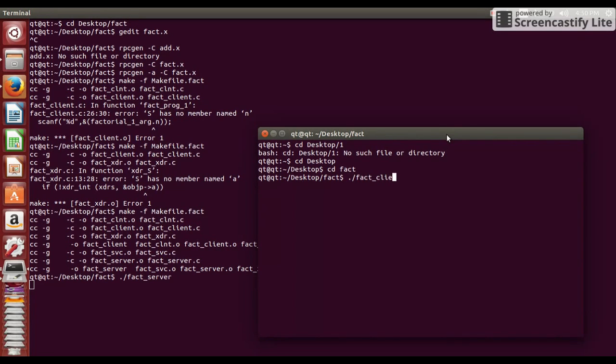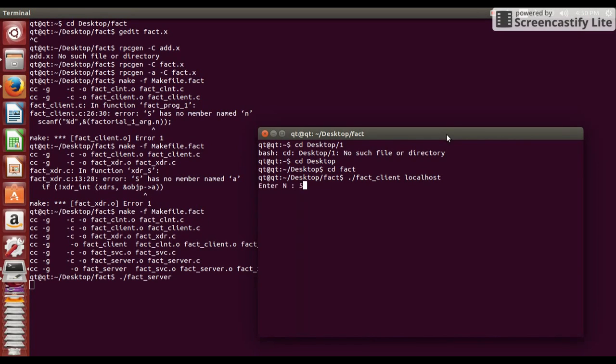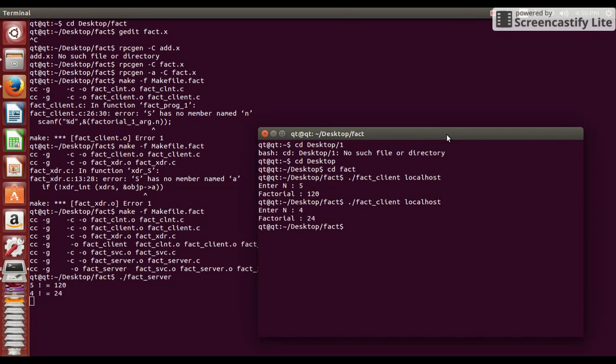Now use this command dot slash fact underscore client and use argument localhost to run. Here it is asking number and giving result back.